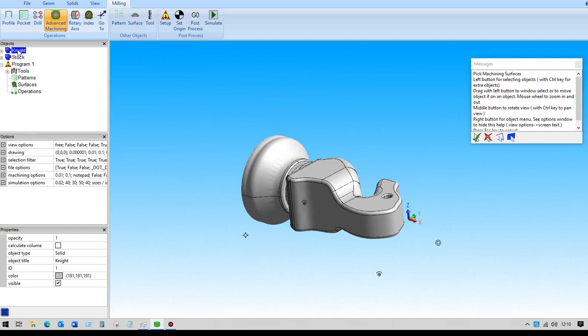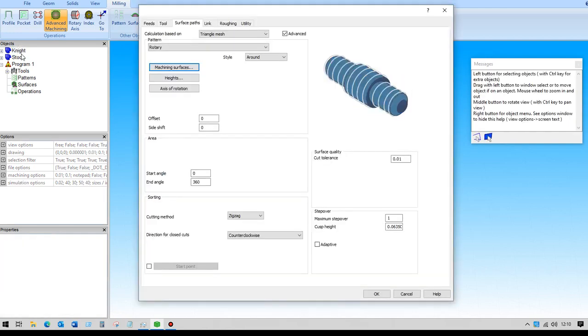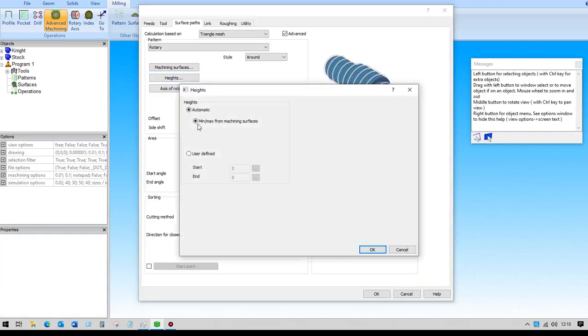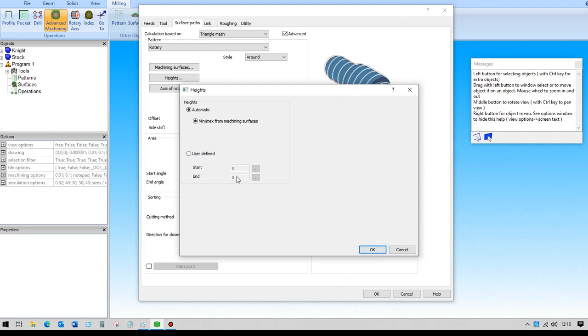We're going to use the around function and set the machining surfaces. The height will be the minimum and maximum from the machining surfaces. If I want to limit the amount of machining, I can use the user-defined start and end points here for the actual machining.